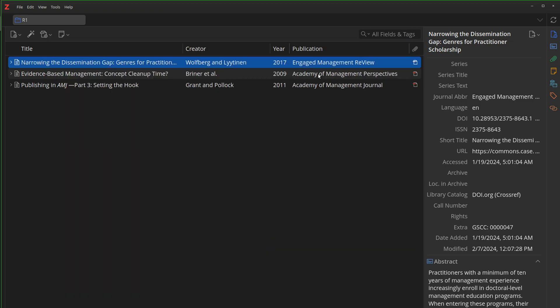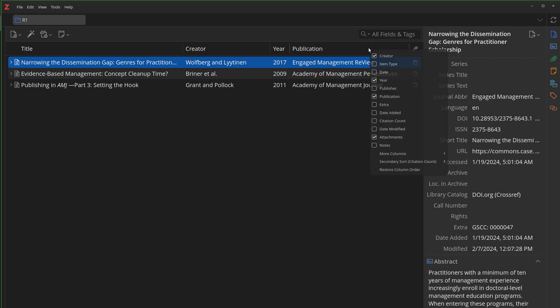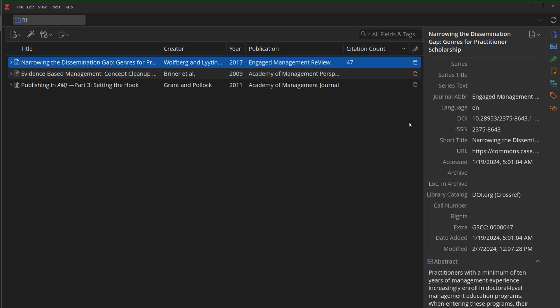So it is installed. What's cool about this version is Zotero 7 gives you a little bit more flexibility. So if we right-click on our columns, you can see that there's a new column called Citation Count. If we enable it, you can see 47.